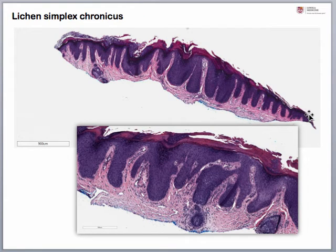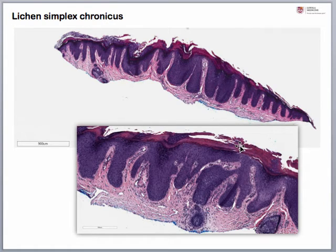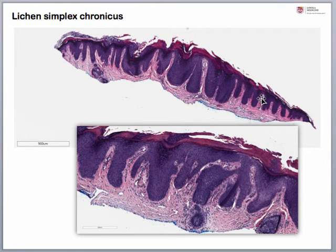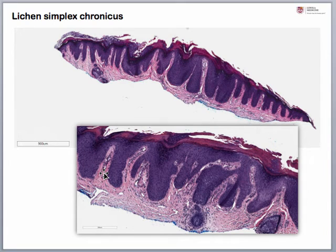Our next case shows hyperkeratosis with acanthosis. When we look at it on higher power, we see that it's a parakeratotic scale, and there are areas of very prominent hypergranulosis with a more irregular acanthosis. Also, in the dermis in between the reedy ridges — the papillary dermis — we see that it's a very dark pink, which is papillary dermal fibrosis. All these things taken together give you a diagnosis of lichen simplex chronicus.